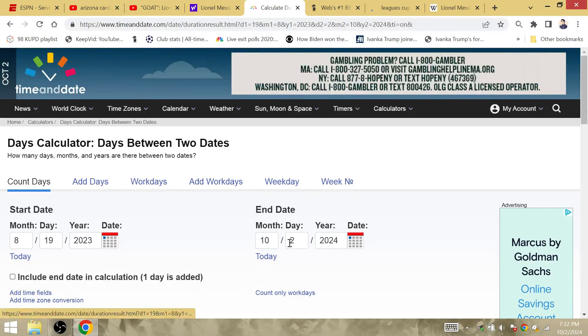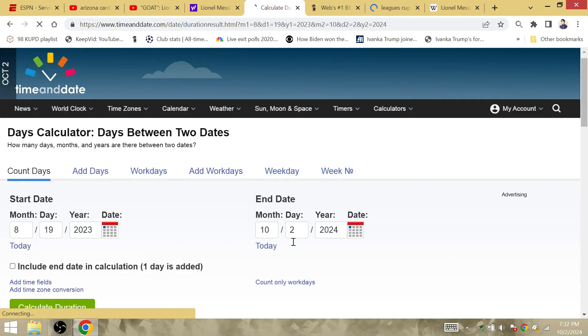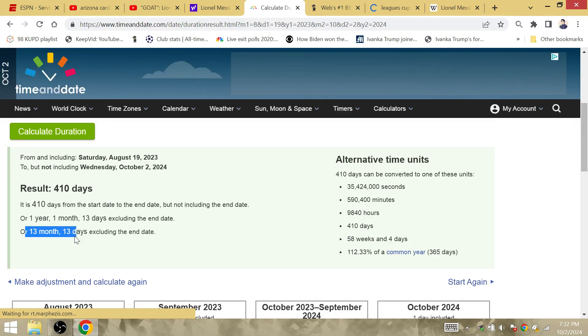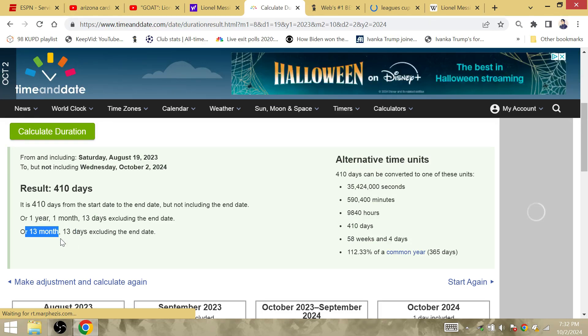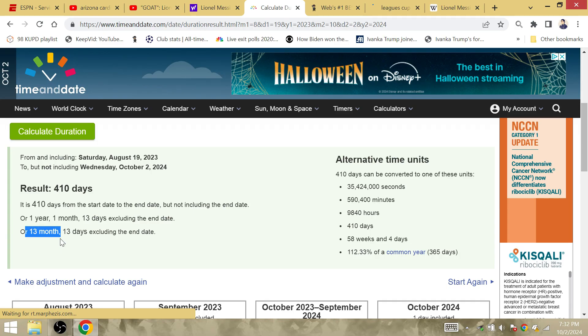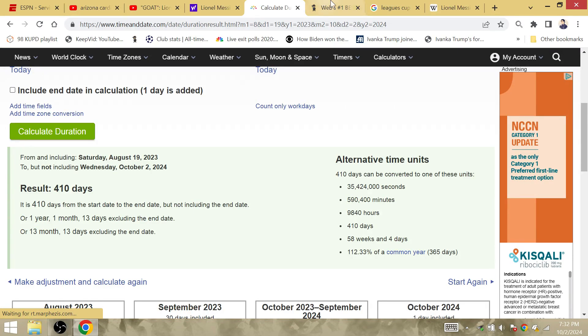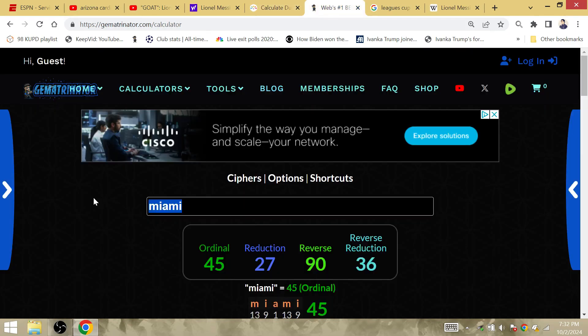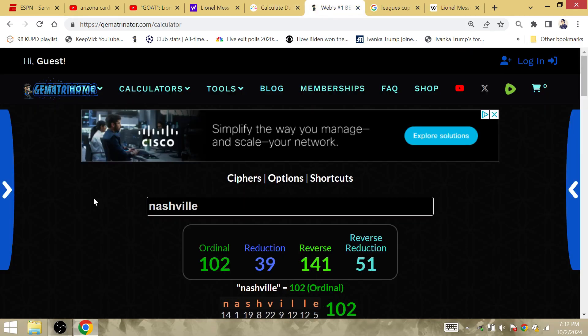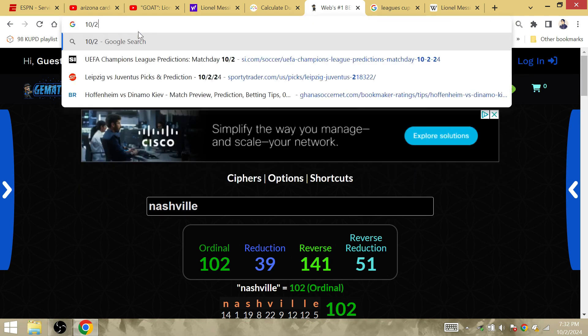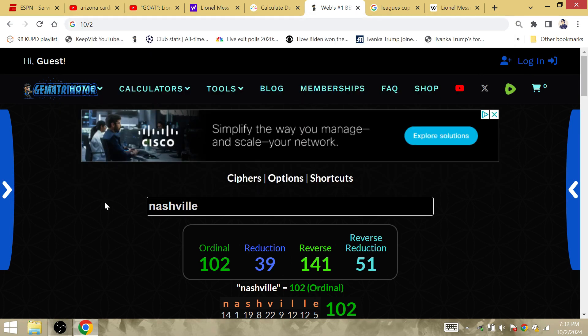August 19 to October 2 this year. 13 all over the place. 13 months, 13 days. Argentina won their first World Cup since the 13th World Cup. Something about this number that's very resonating. Nashville is 102, and on October 2, 10-2, Inter Miami win another trophy.